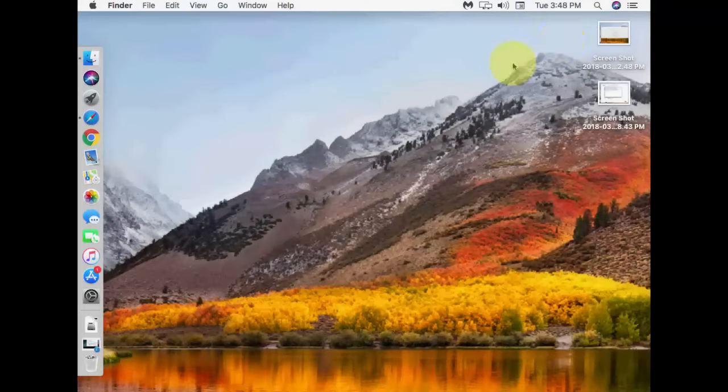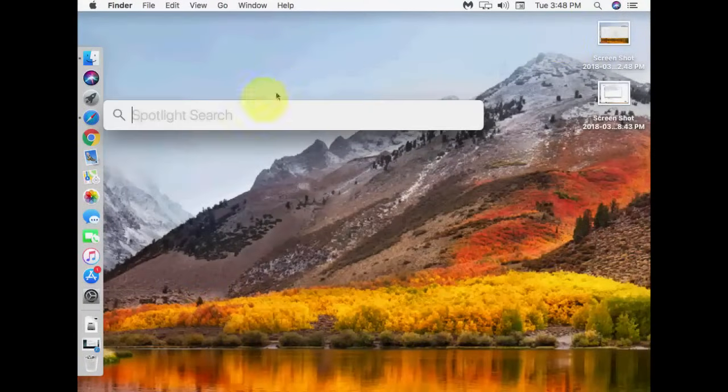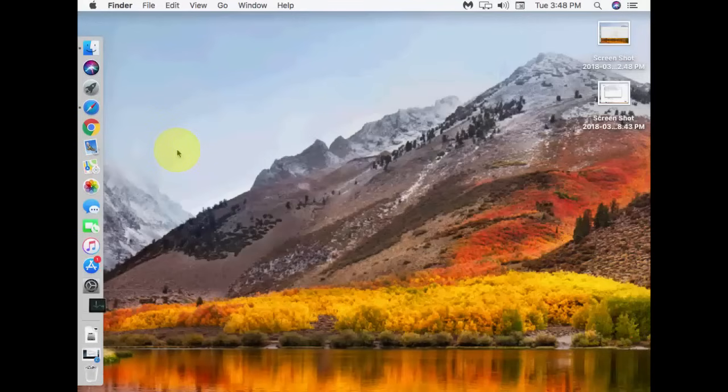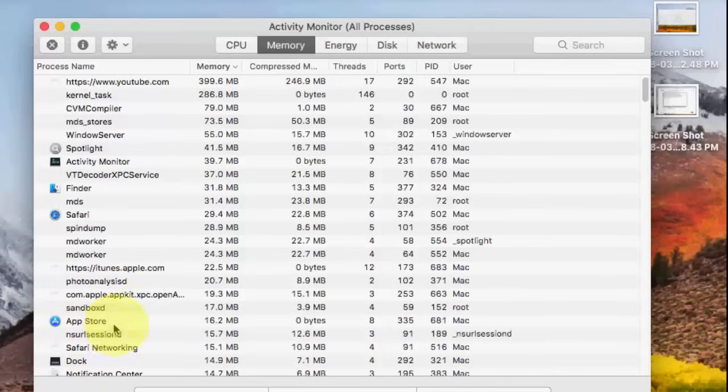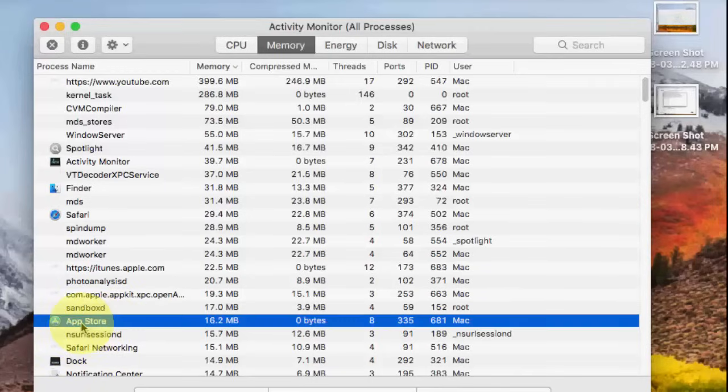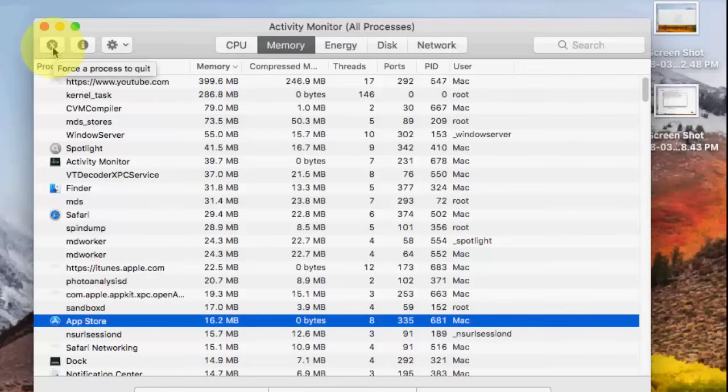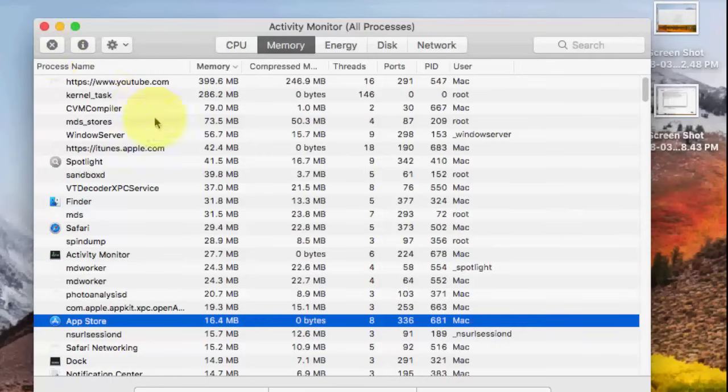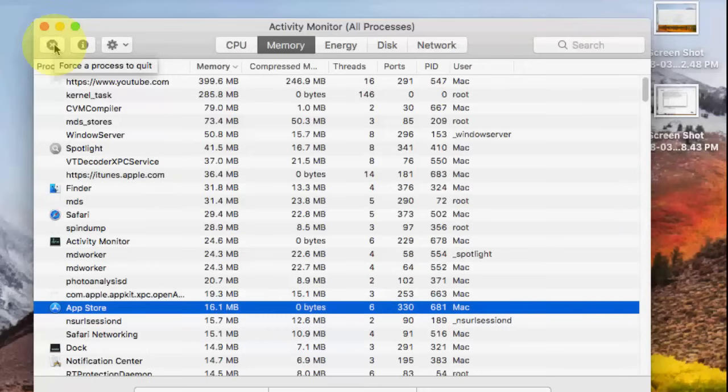First step is go to your Spotlight and here search Activity Monitor. Open the Activity Monitor and go to Memory, and here select the App Store and force quit this. Okay, click on here, force quit.